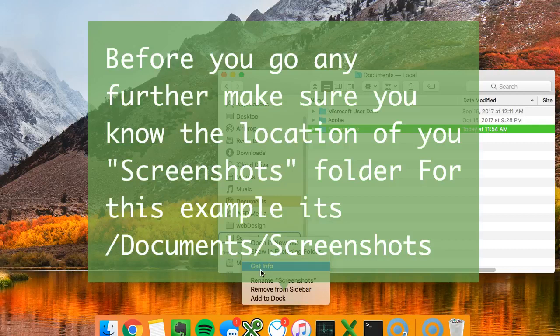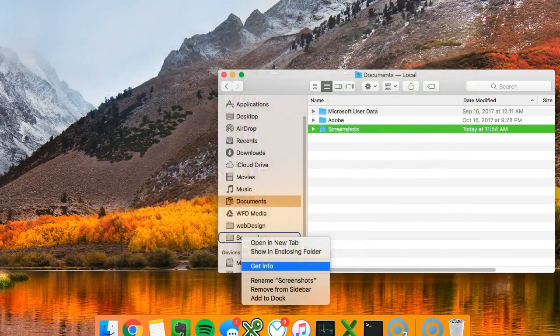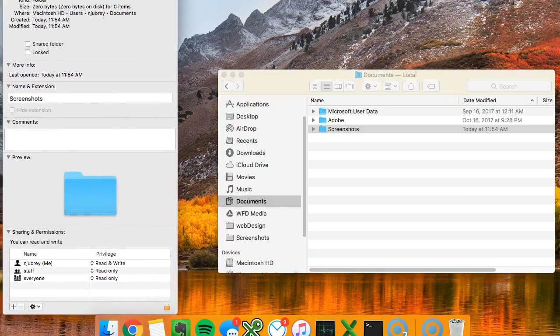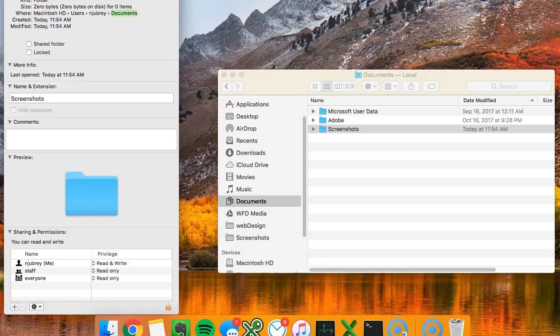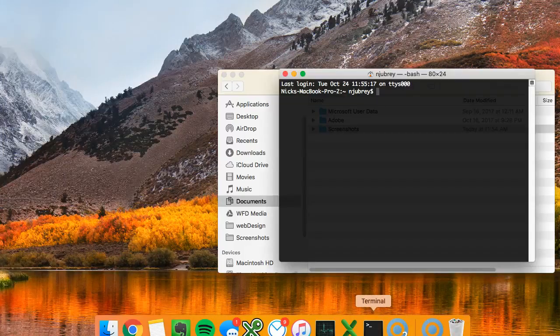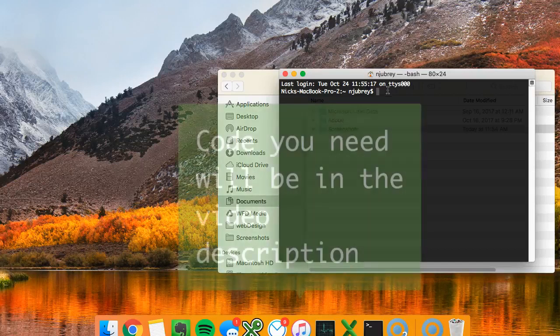Get info. And you can see the location on here is the documents folder and then it's screenshots. We're gonna fire up terminal and paste in the code.